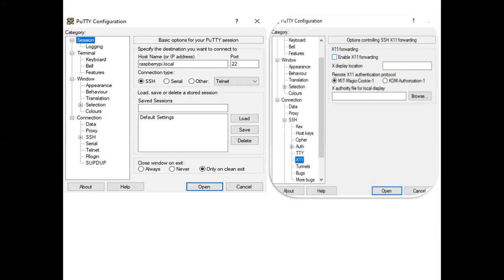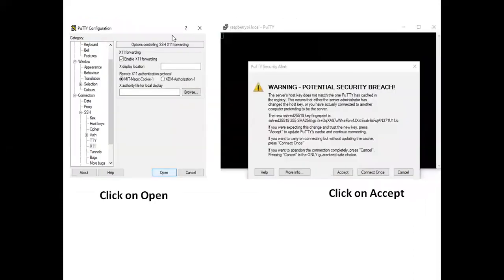You need to select one more thing: click on SSH and then click on X11. In the X11 forwarding window that opens, you need to enable X11 forwarding — just click on it. Then click on this 'Open' button. Whenever you click Open, you will come up with a security alert window. Click 'Accept' and the process is almost done.